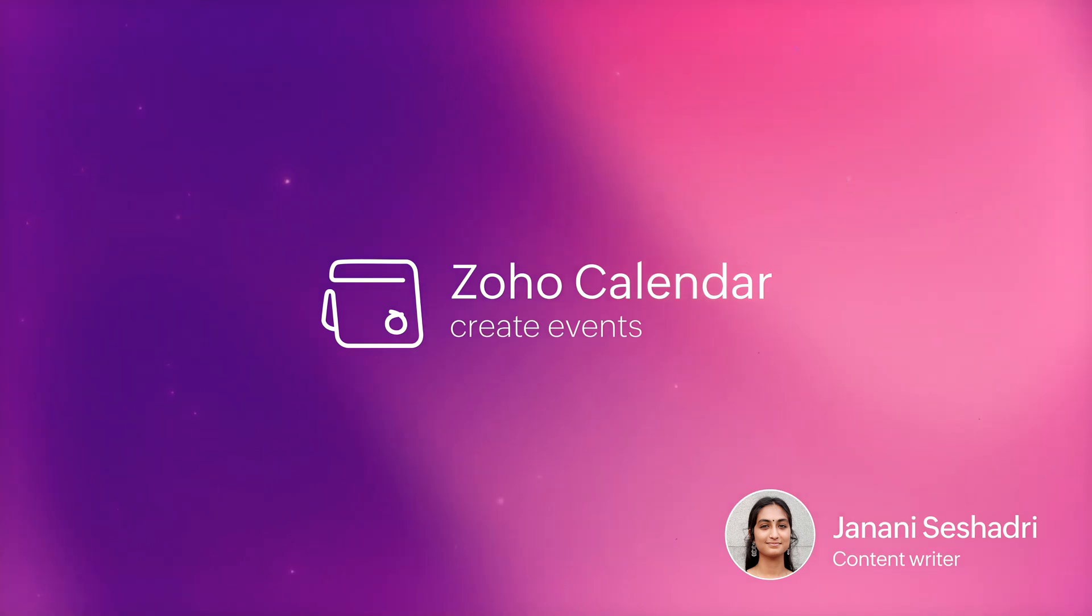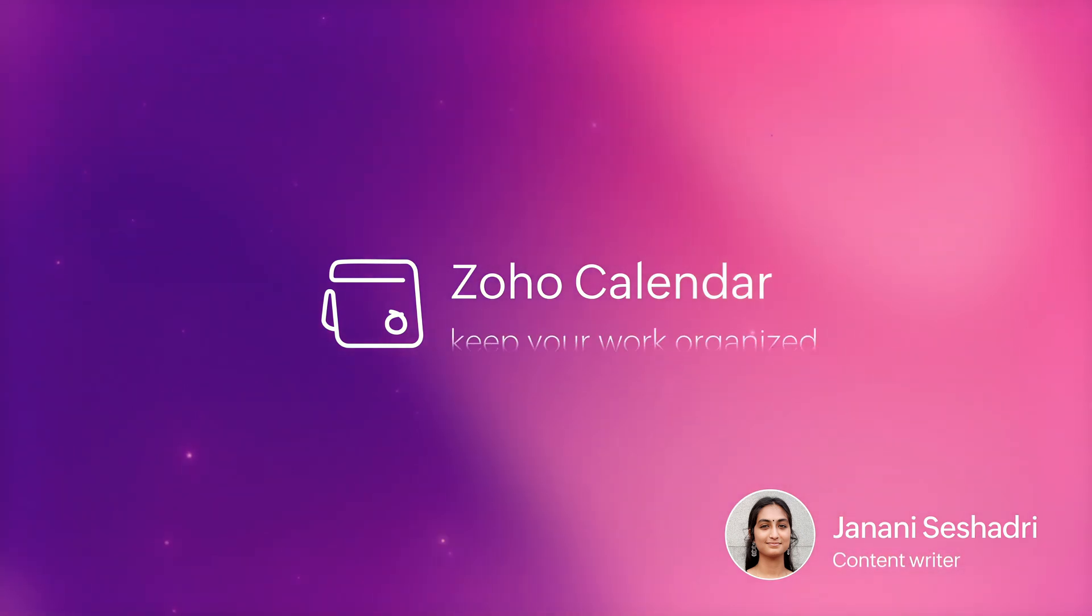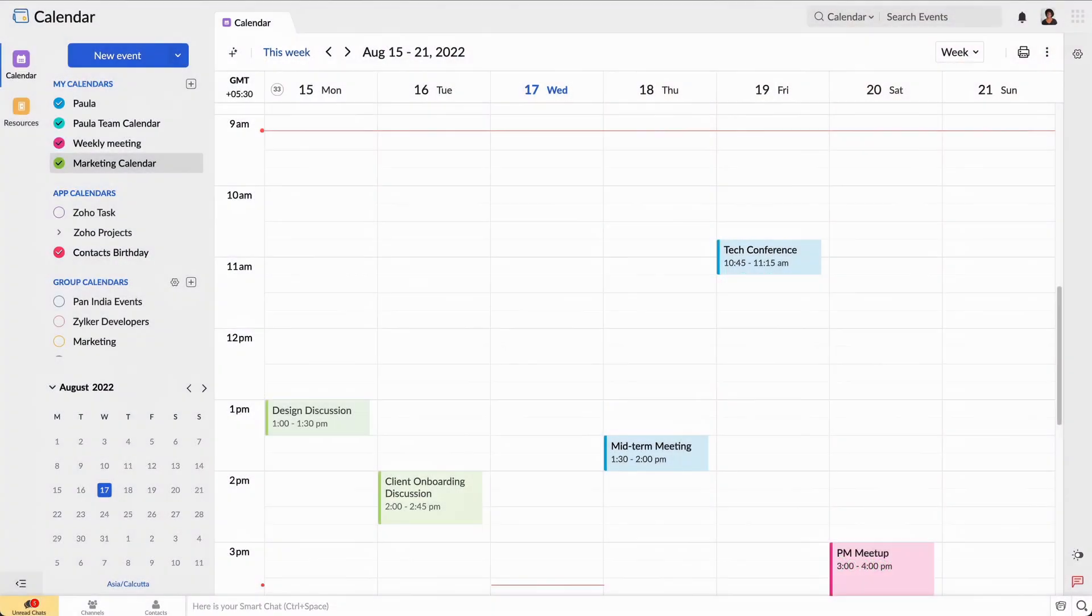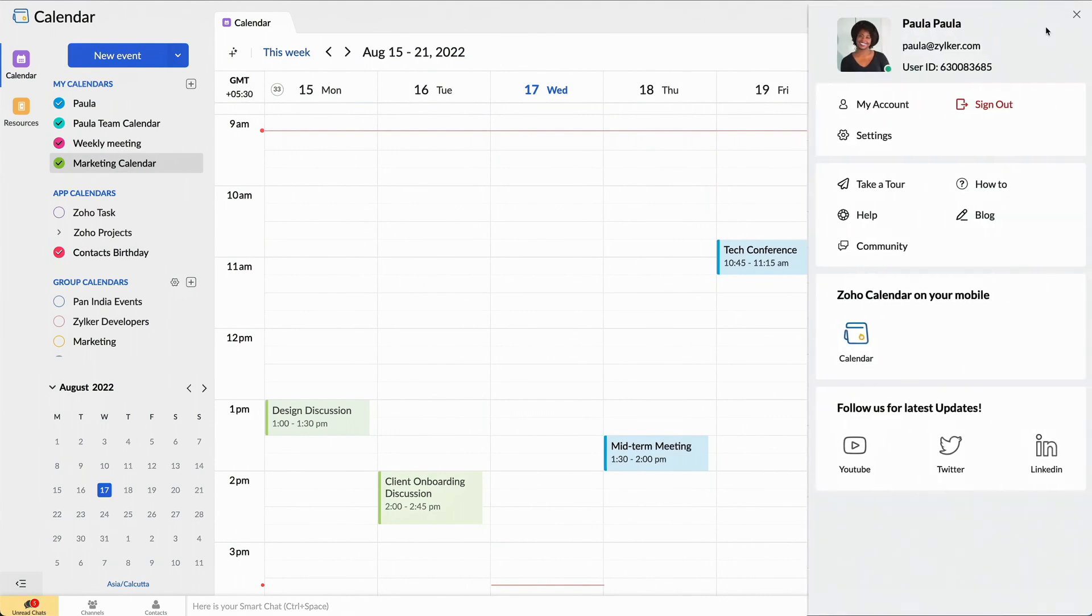You can create events, schedule meetings, keep your work organized and also share calendars with your team. Today, I will be walking you through a demo of Zoho Calendar as Paula, an employee who works in a company named Zilker.